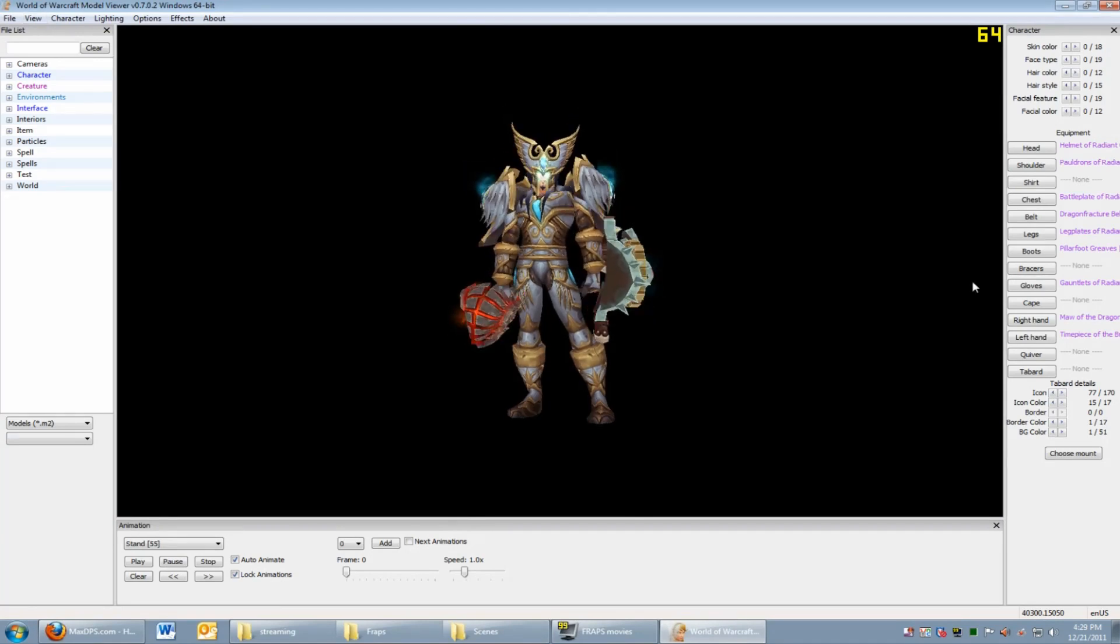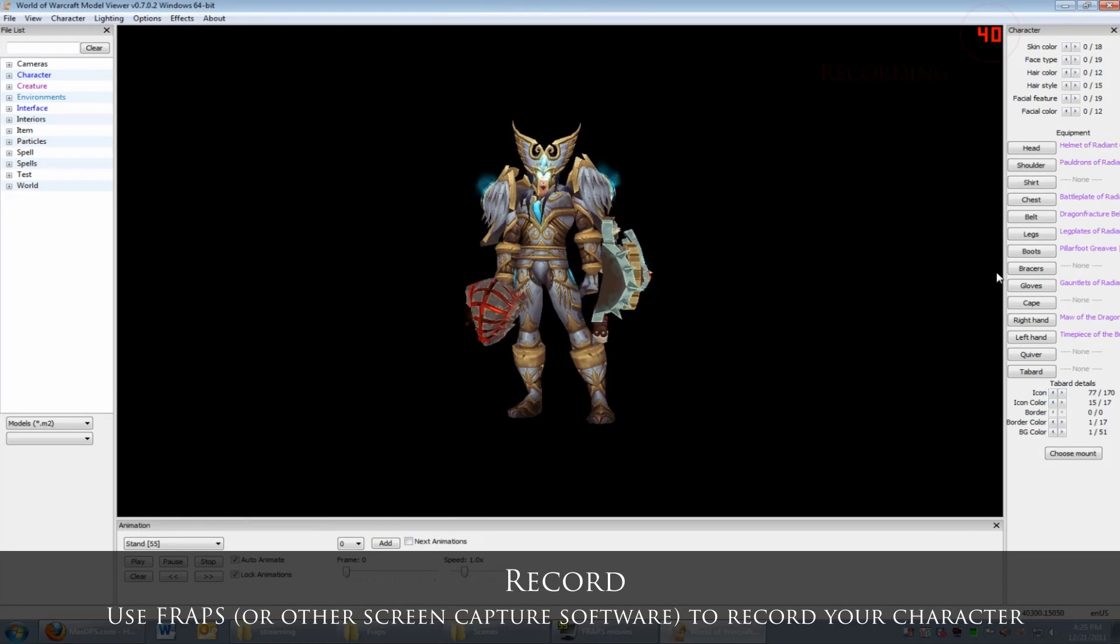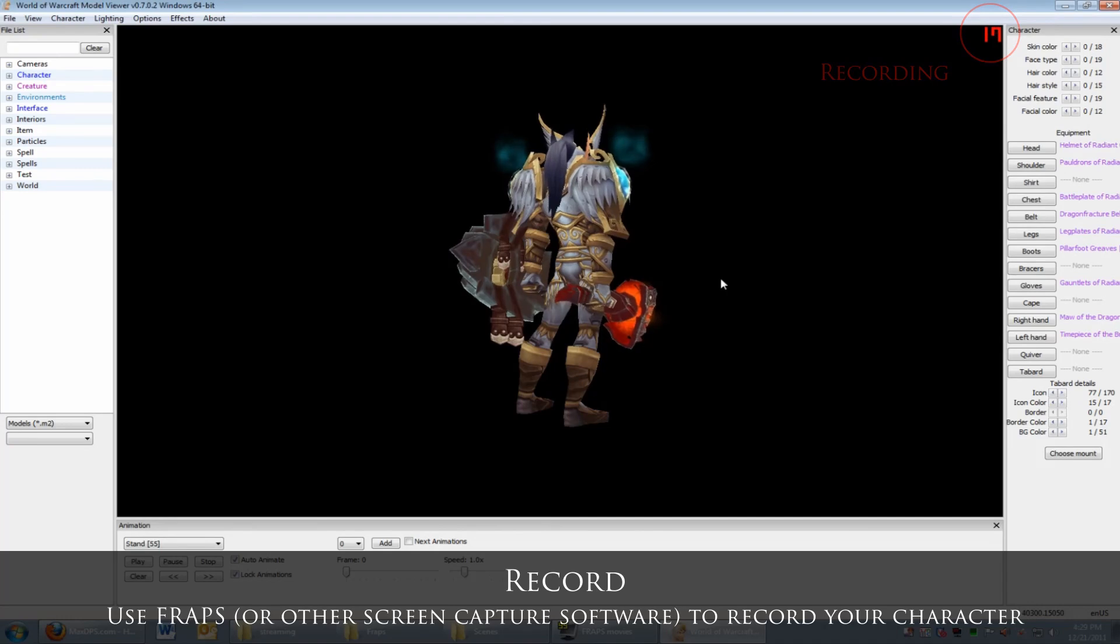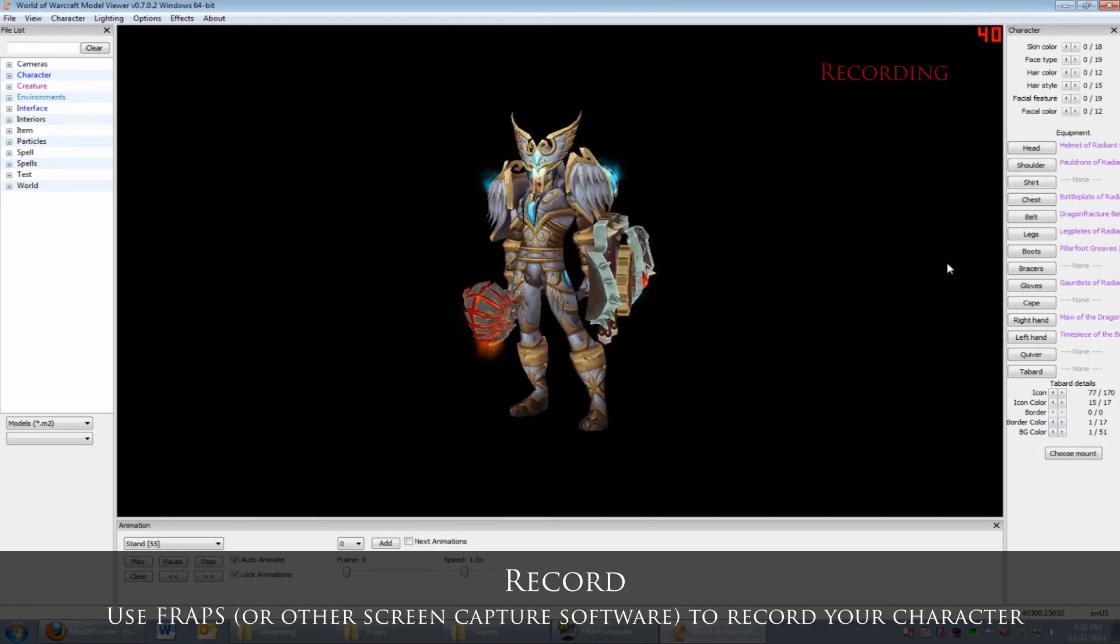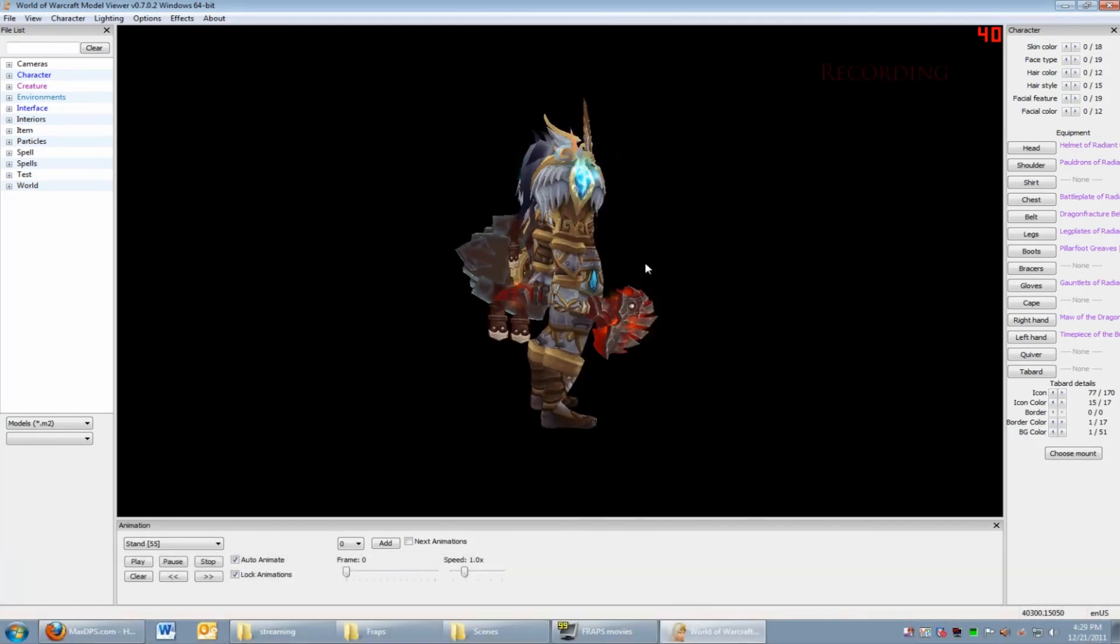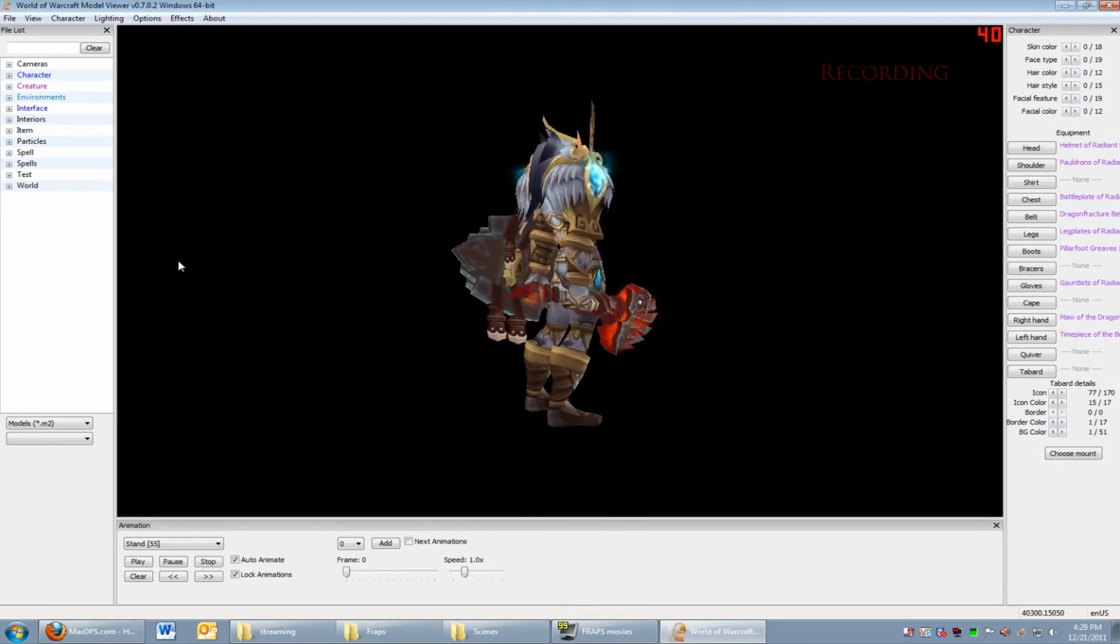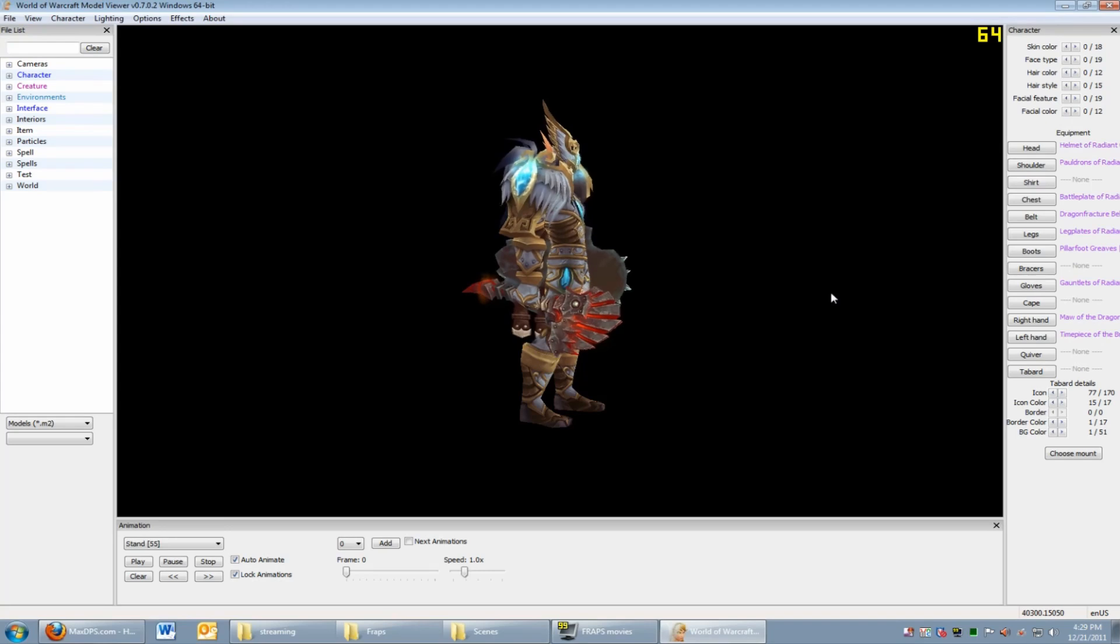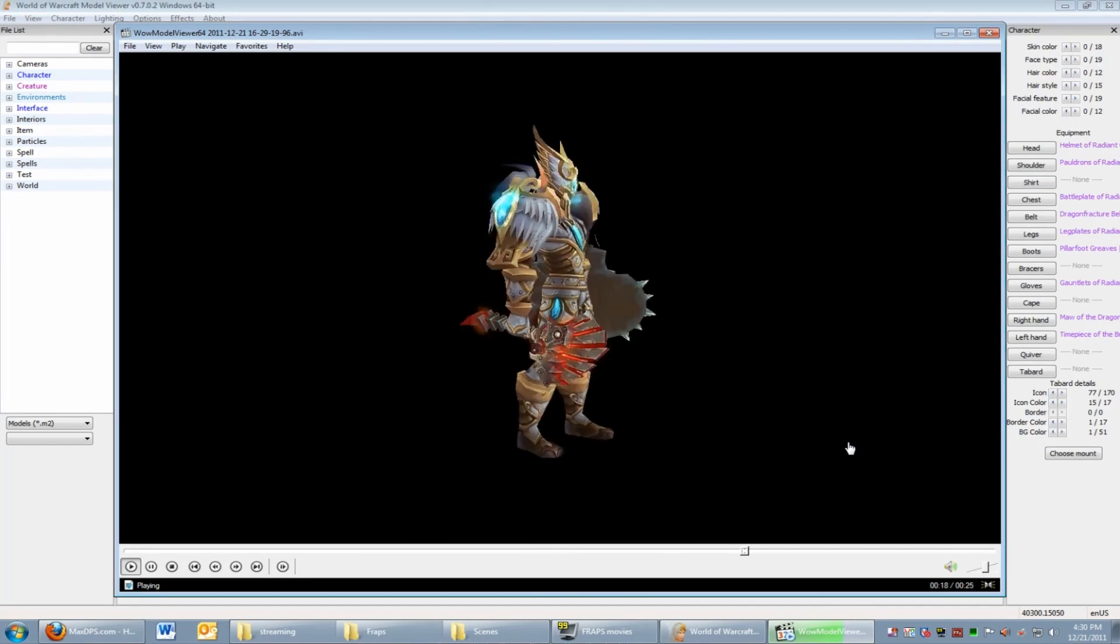Okay, now we're ready to capture video using Fraps. Open up Fraps in the background and basically just start recording. Let's open up the file to see how the recording went. Looks fine.